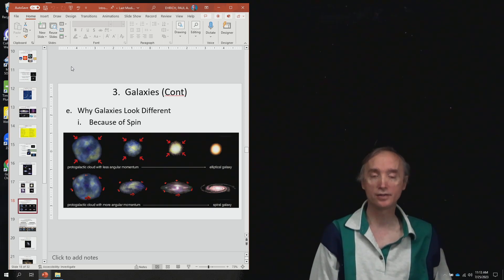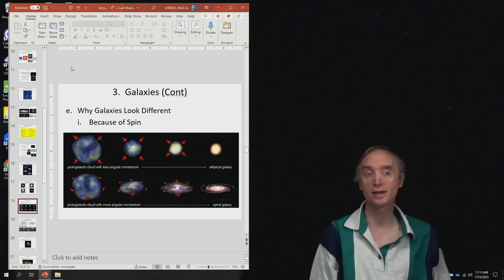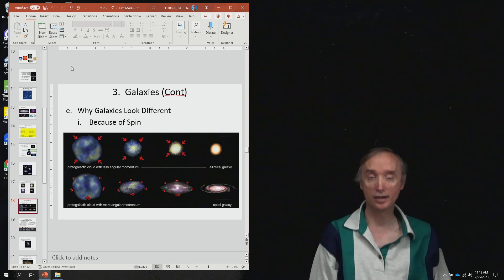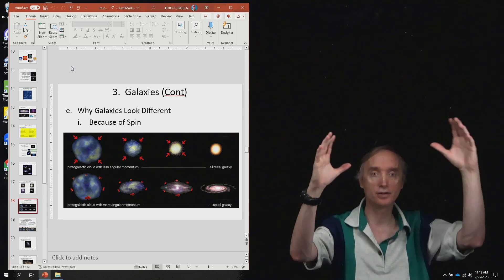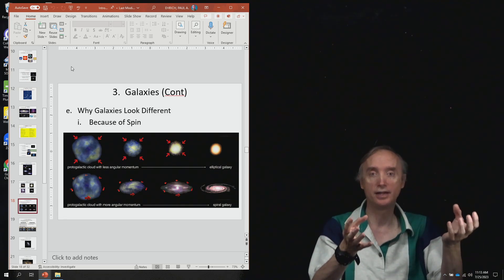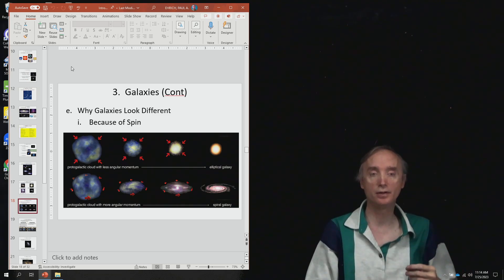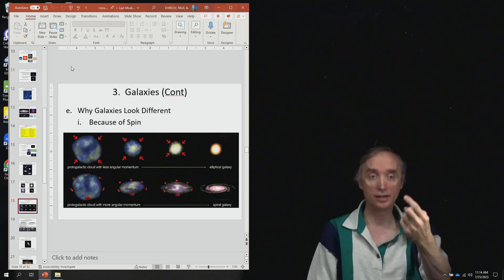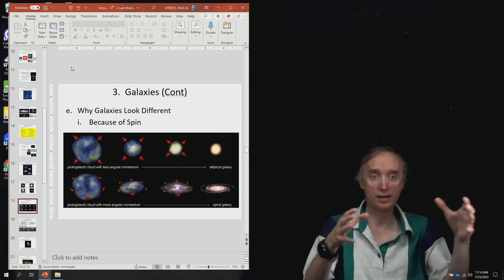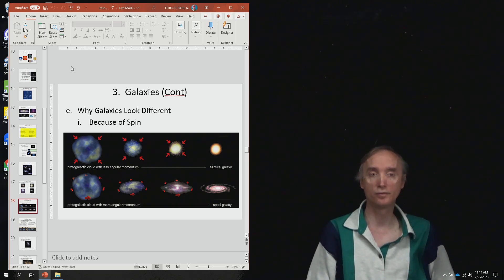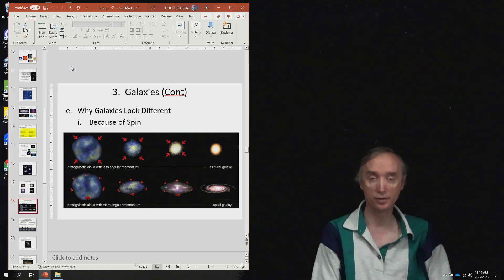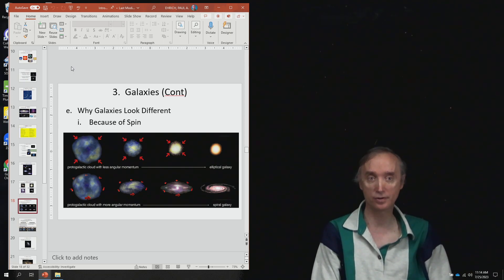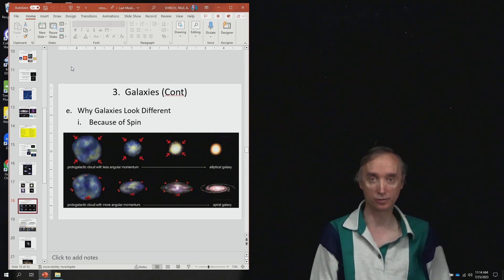So why do galaxies have different shapes? The first one is because of spin, or you could say it's because of its angular momentum. So if you have a gigantic galaxy that is spinning very slowly, then as it collapses, it is going to spin faster, but it will tend to form more of a spherical galaxy. If, on the other hand, it is spinning fast to begin with, then as it collapses, it's going to spin faster, and it could flatten into a disk the same way that a solar system does.